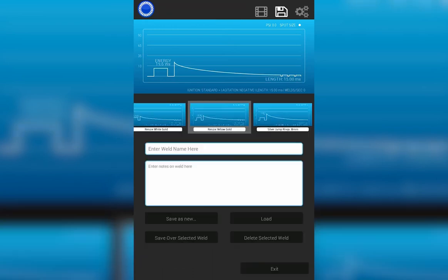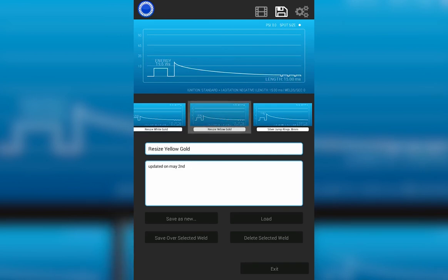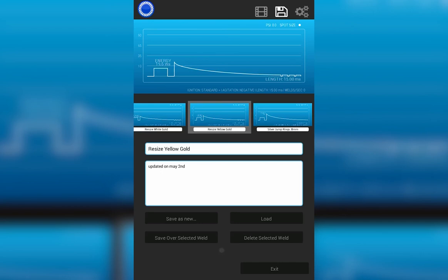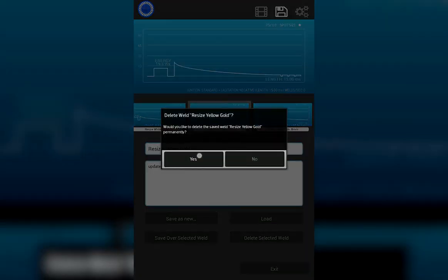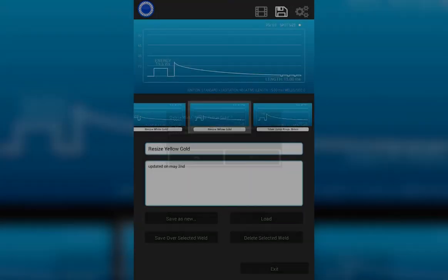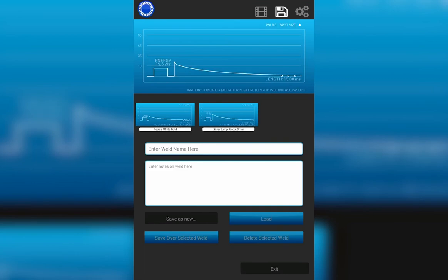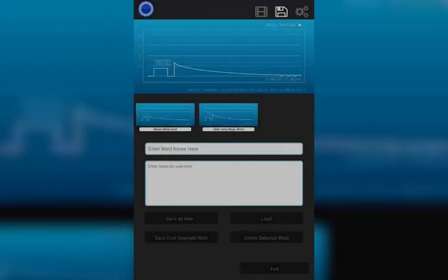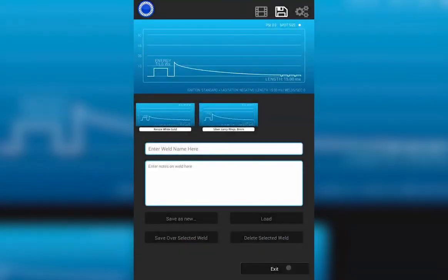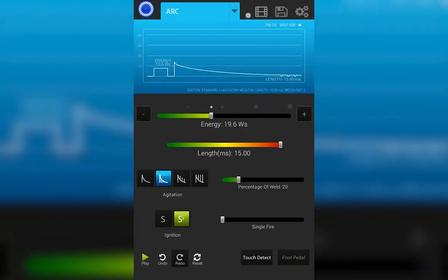To manage your saved settings, you can always delete a previously saved weld. Simply tap on the parameter and then here select delete selected weld. Would you like to permanently delete this? Yes. That's how you save, load, and delete previously saved welds.